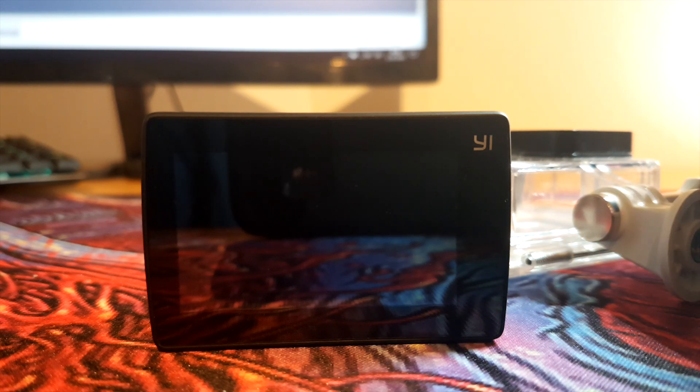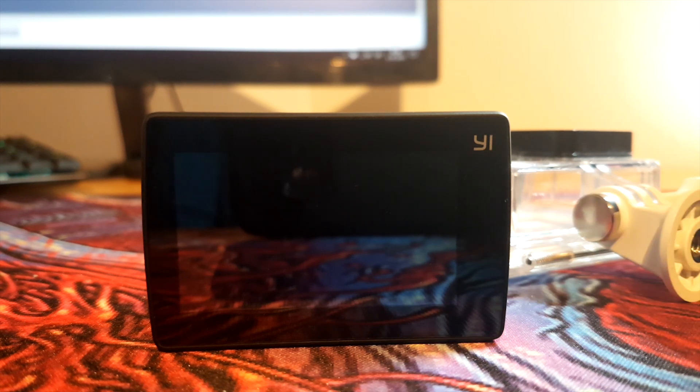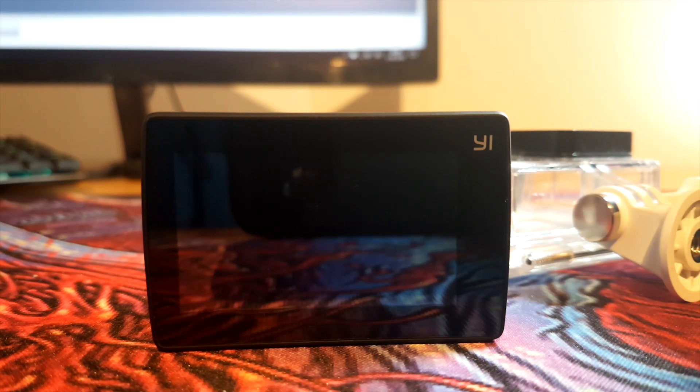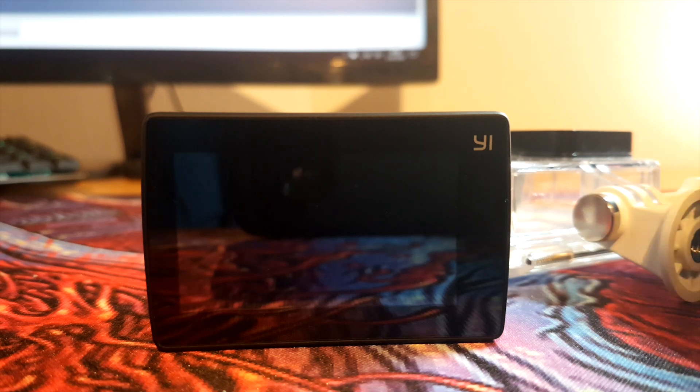Hi, my name is Nuuk and today I'm gonna show you how to set up your Yi 4K or Yi 4K Plus to get the best result.